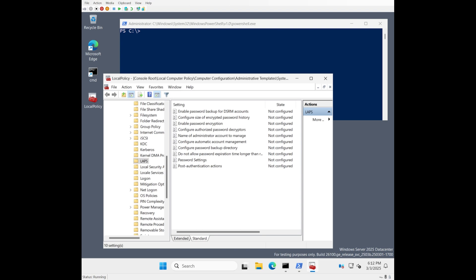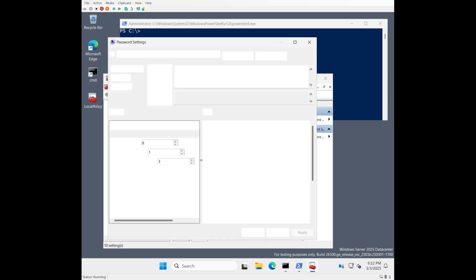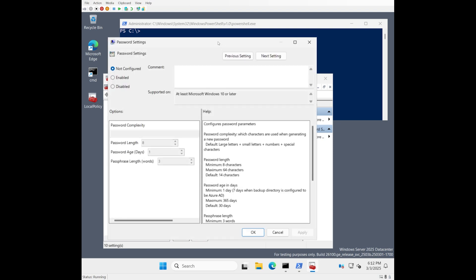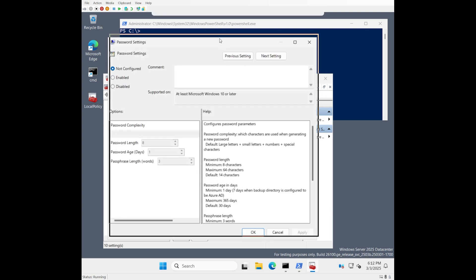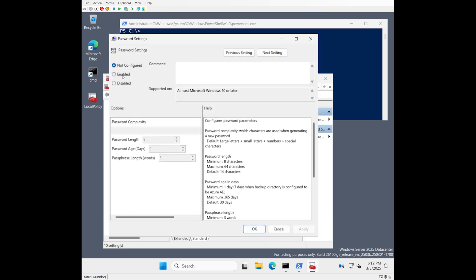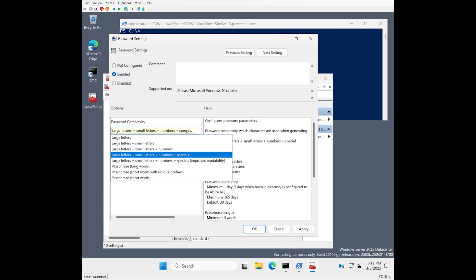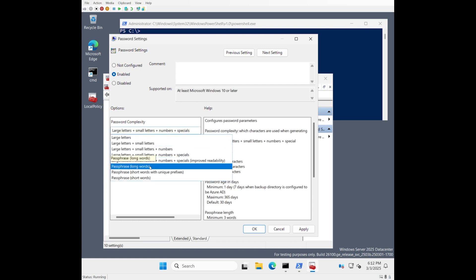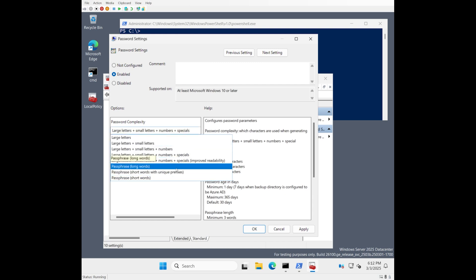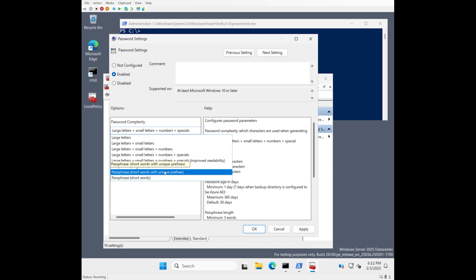So without further ado here, let's just jump in here and take a look at what we're talking about. So this is the Windows LAPS password settings GPO, and you'll see here that this is the complexity dropdown. And if we select that, you'll see that we now have three new options down here for generating a passphrase instead of the more traditional style passwords that you can see up above here.